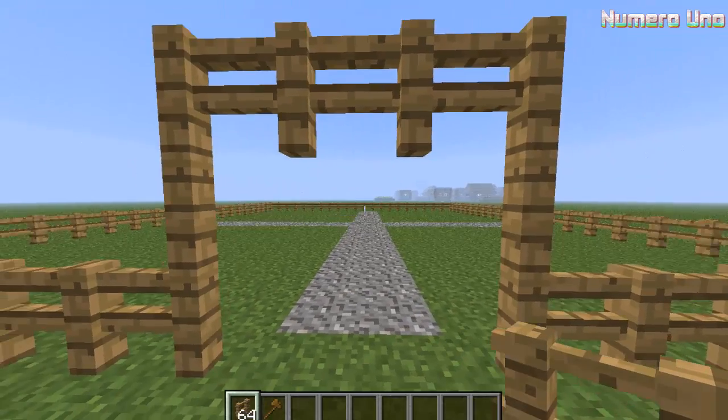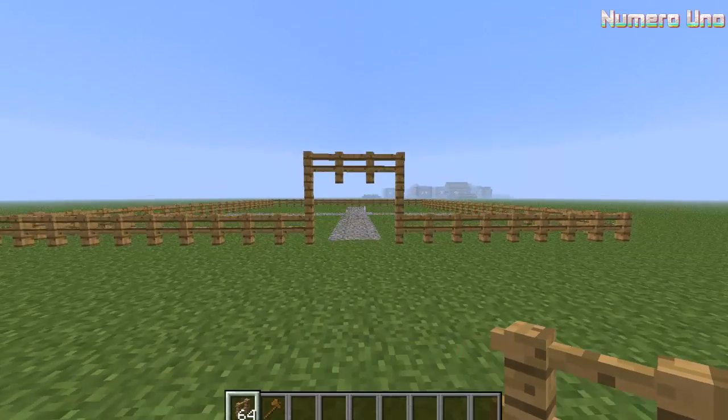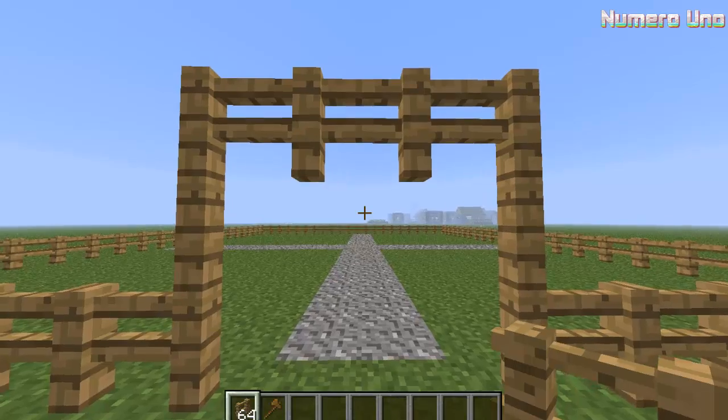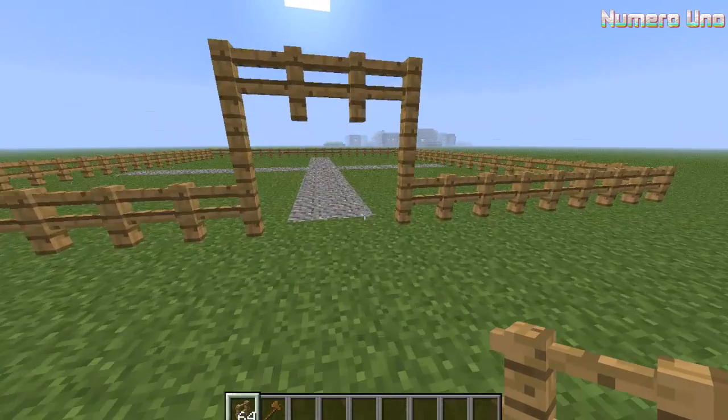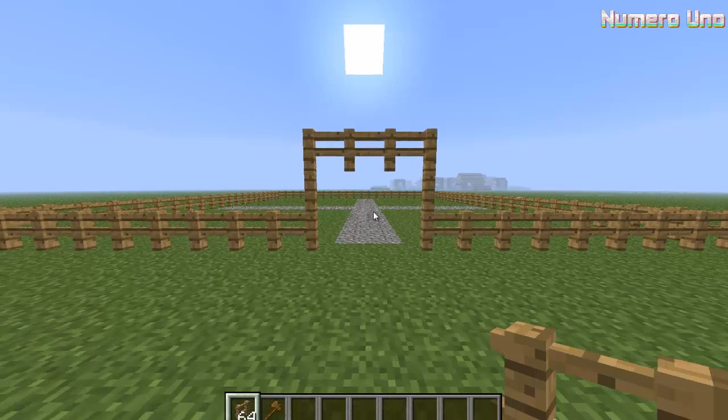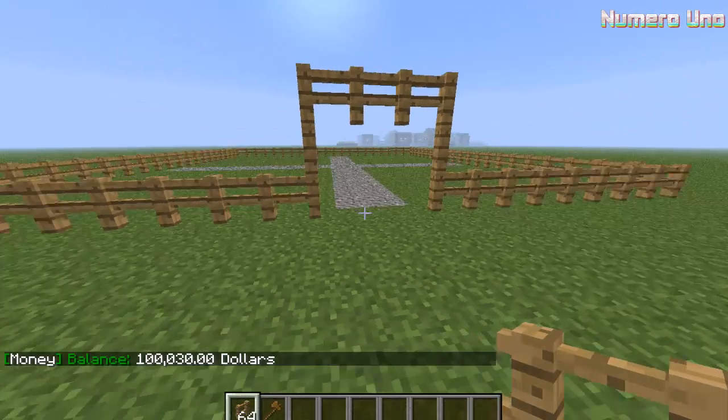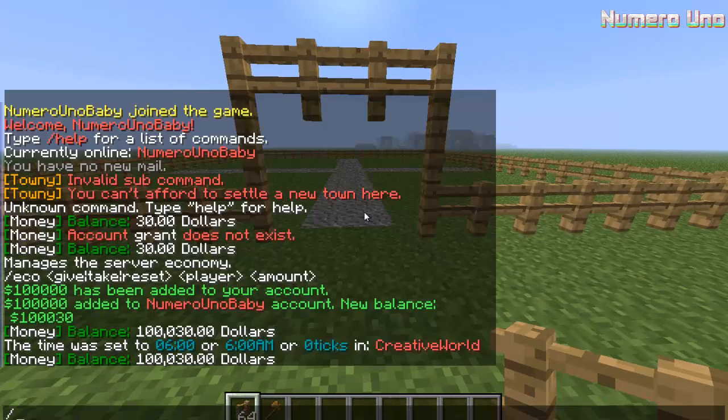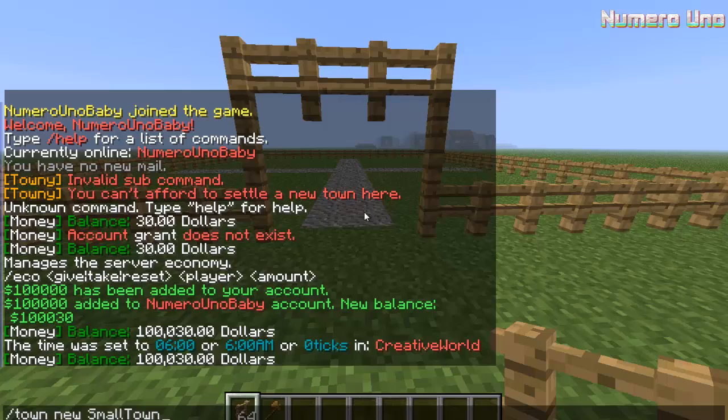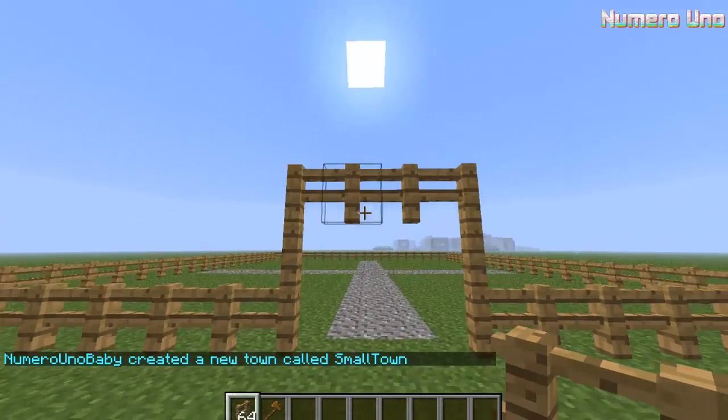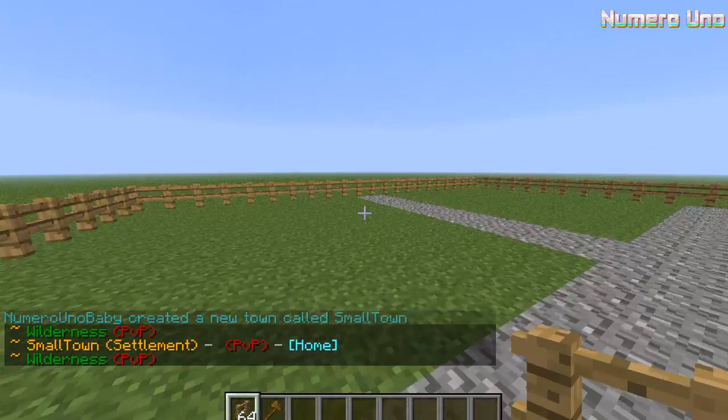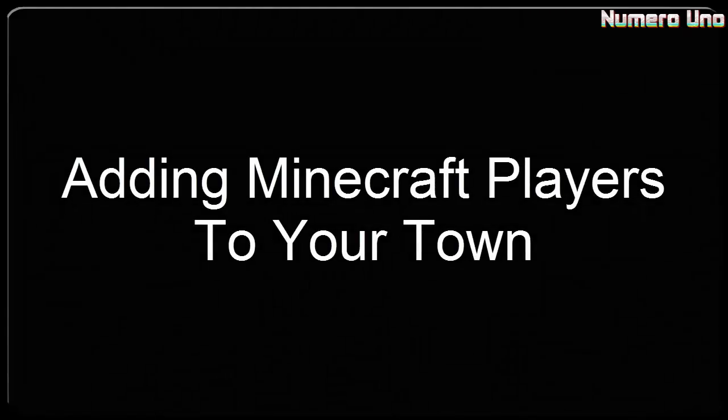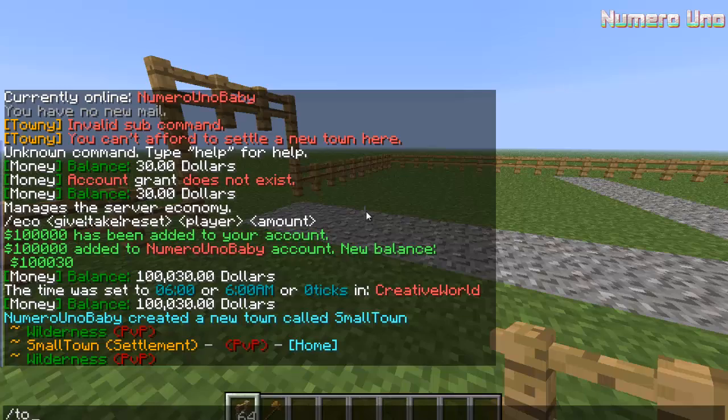Alright, so here's my town. Before we create it, make sure you're standing in the spot where the town spawn is going to be. So I want the town spawn to be right here. Okay, before you create the town, you're going to actually have to have money on your Minecraft account. Let's see how much money I have - I have a lot, I have a hundred thousand. Alright, so now you can create your town: slash town new, and then the name of the town. Small Town. Numero Uno has created the town. Once you create a town, you're officially the mayor.